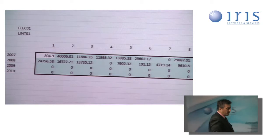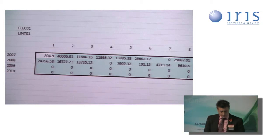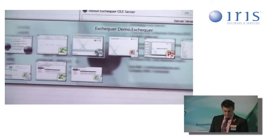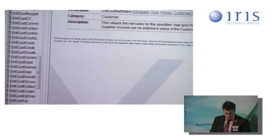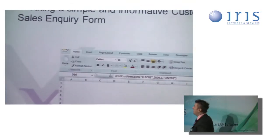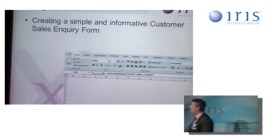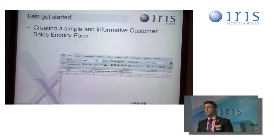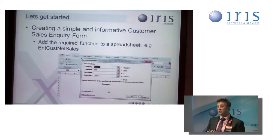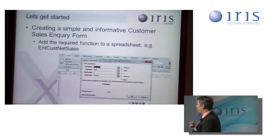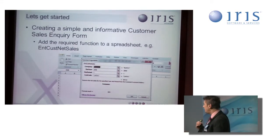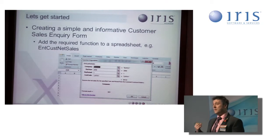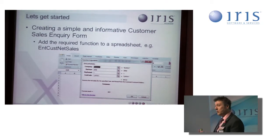So what have I covered so far? Well, very simply, I've started to create a simple and informative customer sales inquiry form. I've added in the function of EntCustNetSales to that form, giving it the valuable variables it needs of the company you want to get it from.